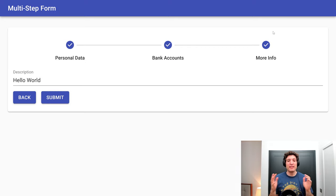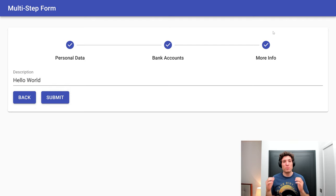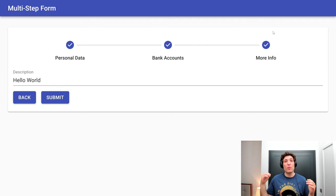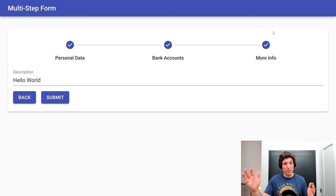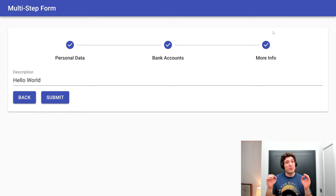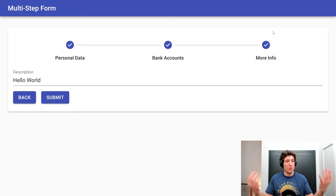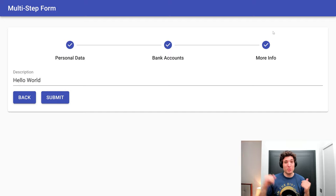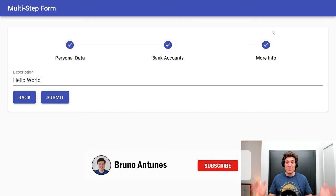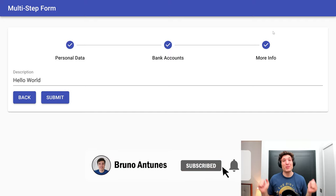You will also see that I will try to be as close as possible during this tutorial to the demo that already exists inside the Formik repository. So without any further ado, let's jump into this video.